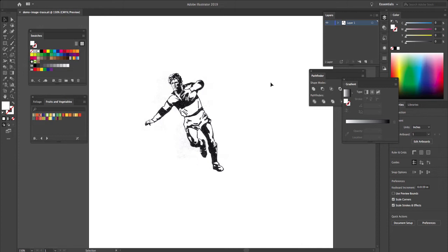Hi everyone. Let's talk about how we can use Image Trace to take scanned artwork or hand-drawn artwork and convert it into vector art.